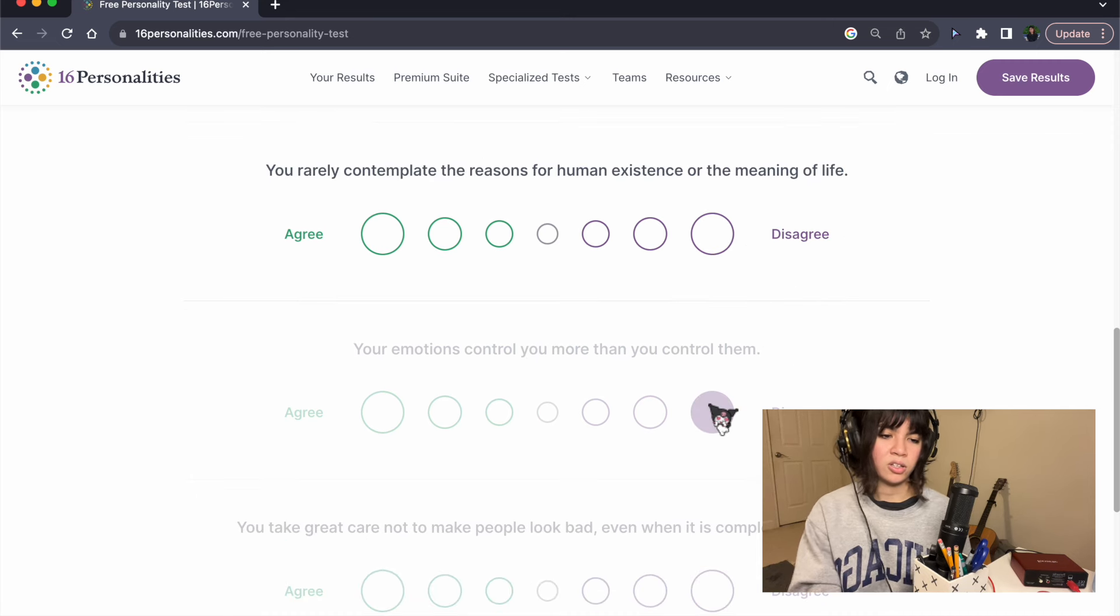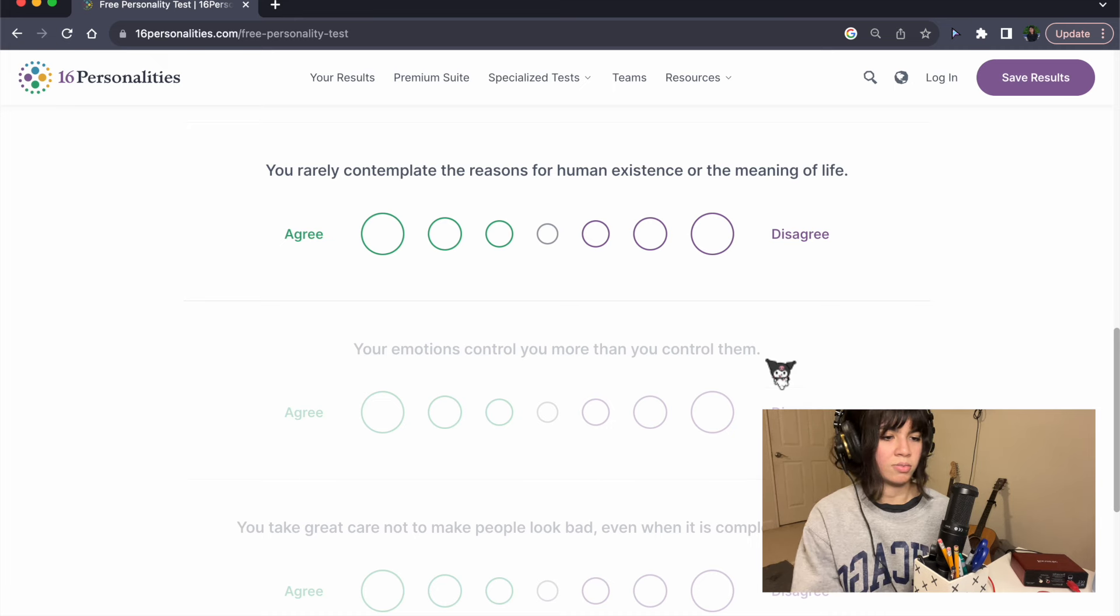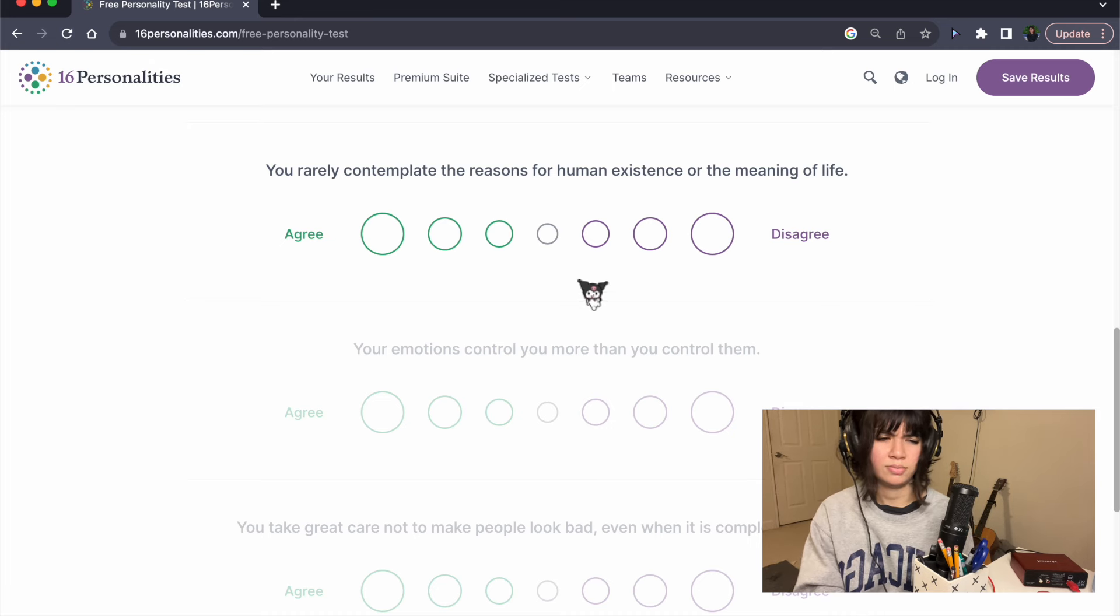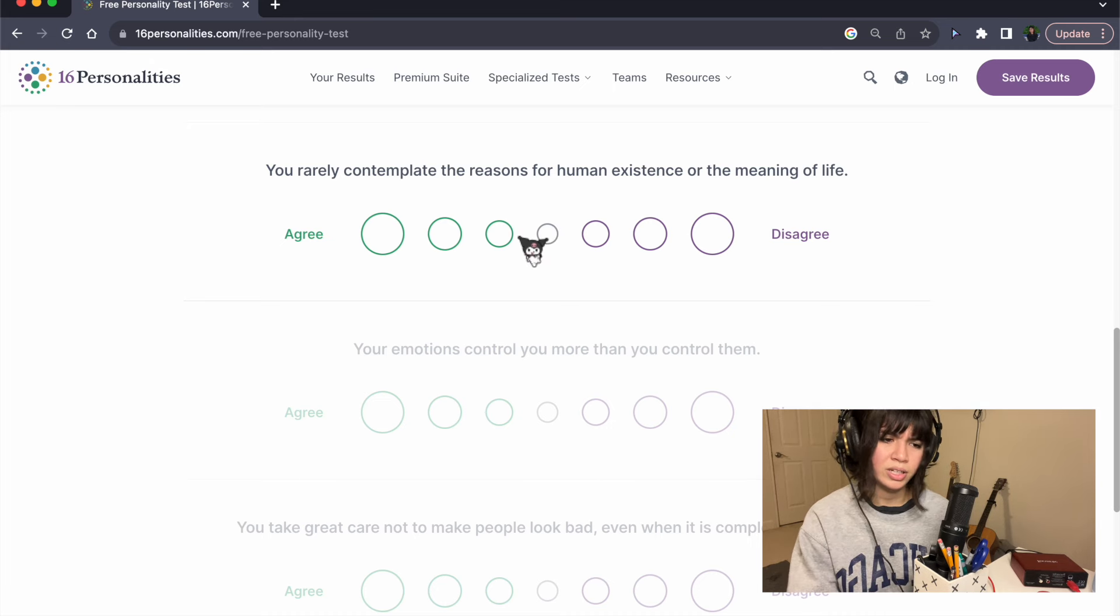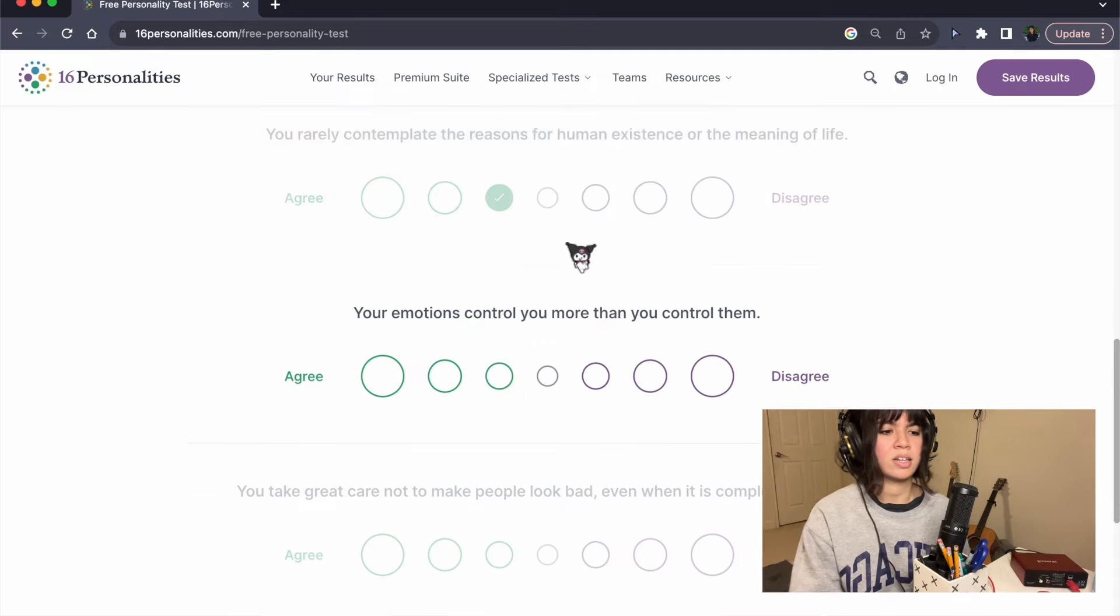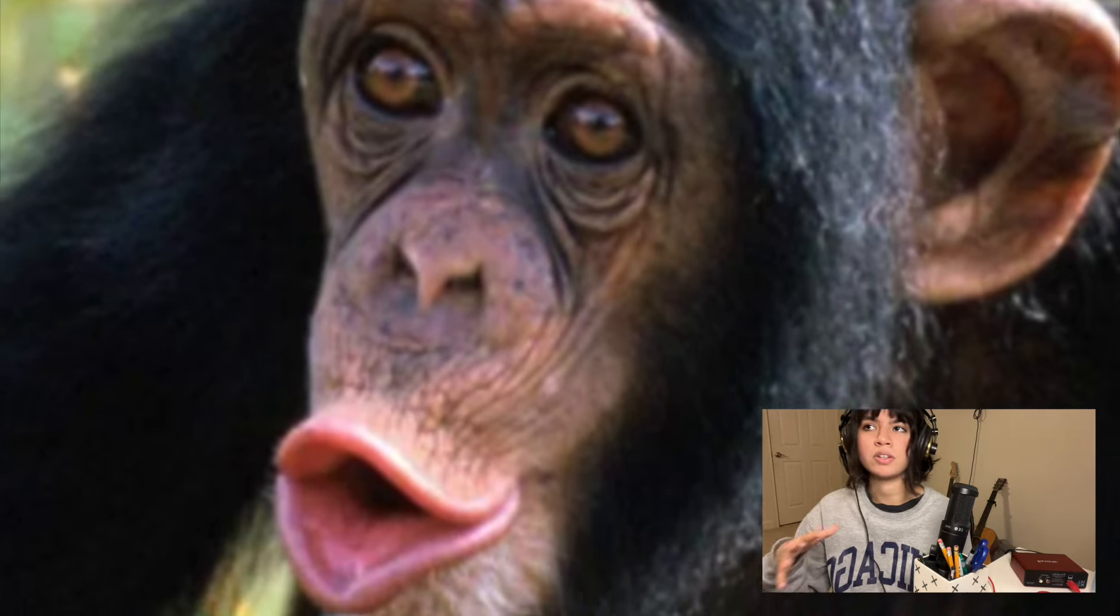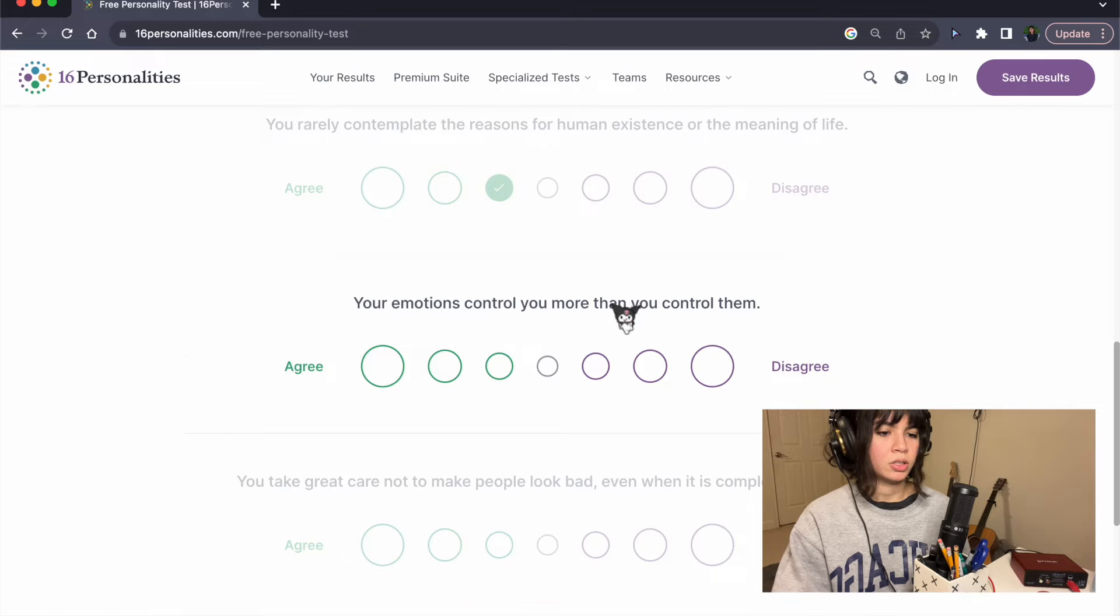You rarely contemplate the reasons for human existence or the meaning of life. I'm gonna say agree a little bit, because I feel like the point of life is to not think about it.